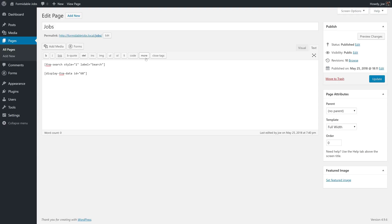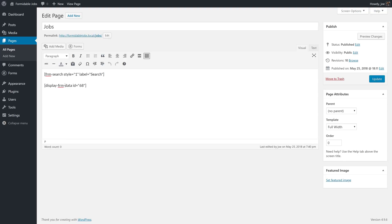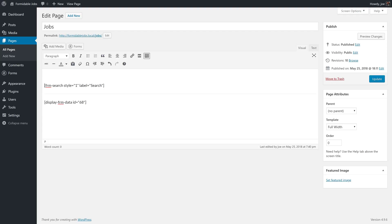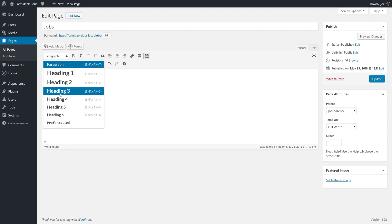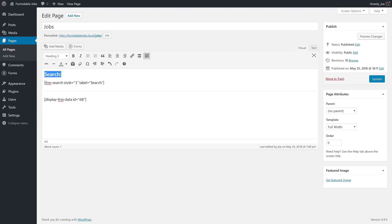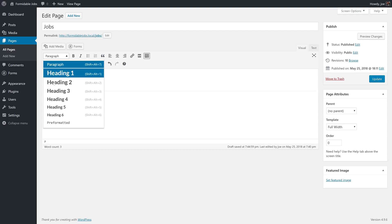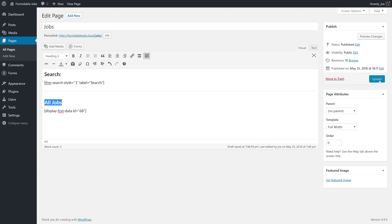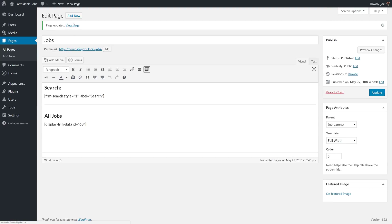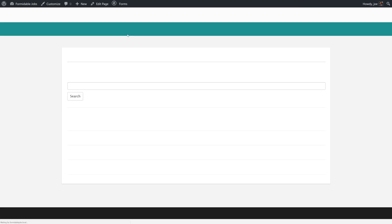Maybe we can add our horizontal line here. We'll add our horizontal line to separate our search and we'll add a heading too. So we'll say Search and All Jobs. We'll click Update and we'll go to View Page.